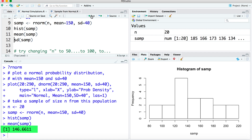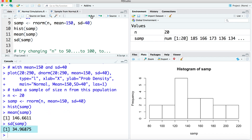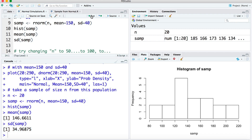We know at the population level these individuals were drawn from a population that has a true mean of 150. Looking at our sample standard deviation, it came out to be 34.96. We know that at the population level, these 20 individuals came from a population that has a standard deviation of 40. So this gave us a little bit of an idea of how our sample varied from the true values.